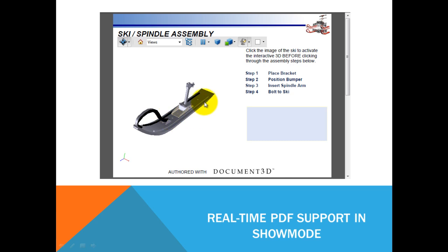A lot of the CAD and 3D applications—in fact, Adobe itself—support the embedding of 3D content and you can set views.